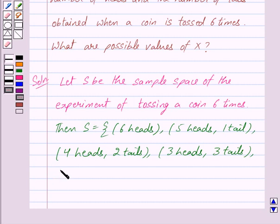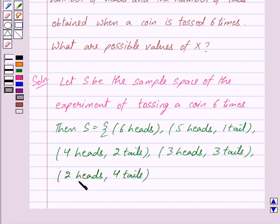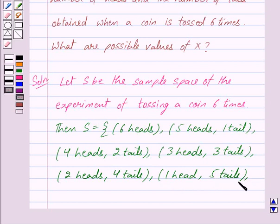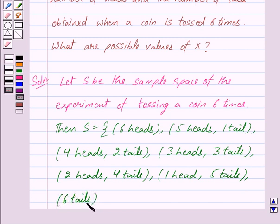We can also get 2 heads and 4 tails, that is 2 out of 6 times we get heads and 4 times we get tails. The next outcome is 1 head and 5 tails. And the final outcome is 6 tails, that is all 6 times we get tails and 0 heads.